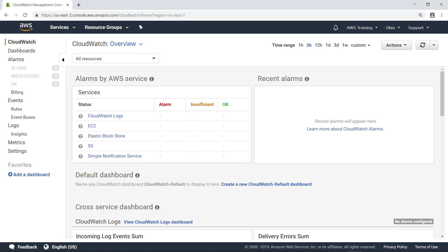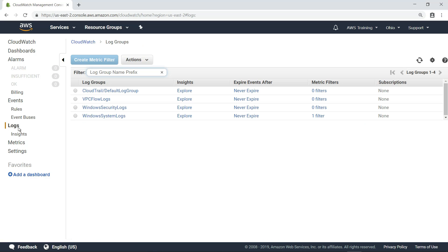In this case, let's look at CloudWatch Logs. Here you can see a number of log groups from different sources. A log group is a group of log streams that share the same retention, monitoring, and access control settings. A log stream is a sequence of log events that share the same source. Each separate source of logs into CloudWatch Logs make up a separate log stream.